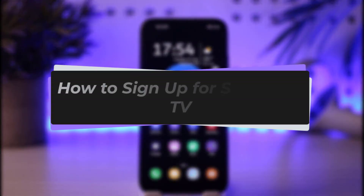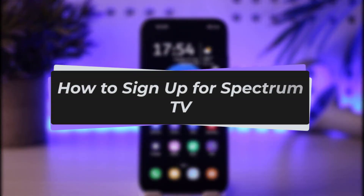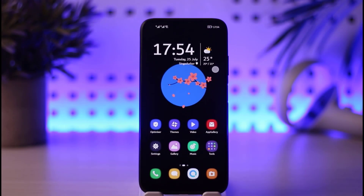Hello everybody, welcome back. Today we have another video for you. In this video I'll show you how you can go ahead and sign up right there in Spectrum TV. But before that, please make sure to like our video, subscribe to our channel, and without any further delay let's step into our video.